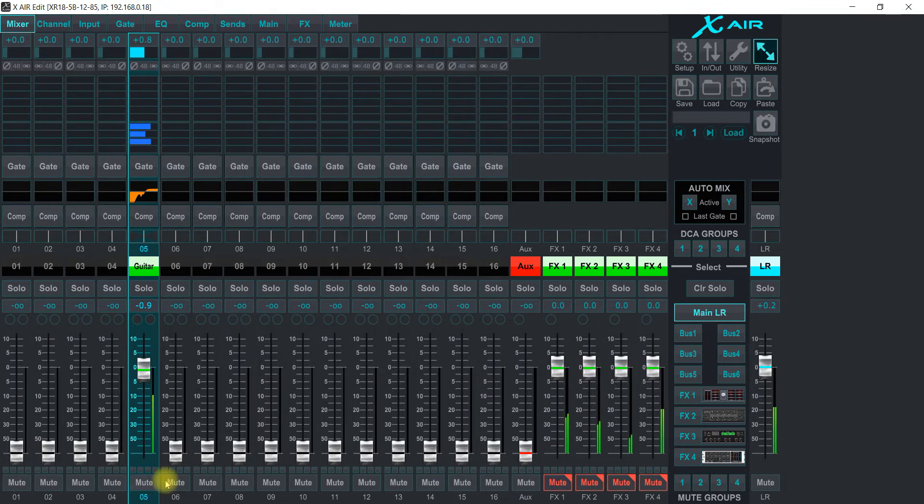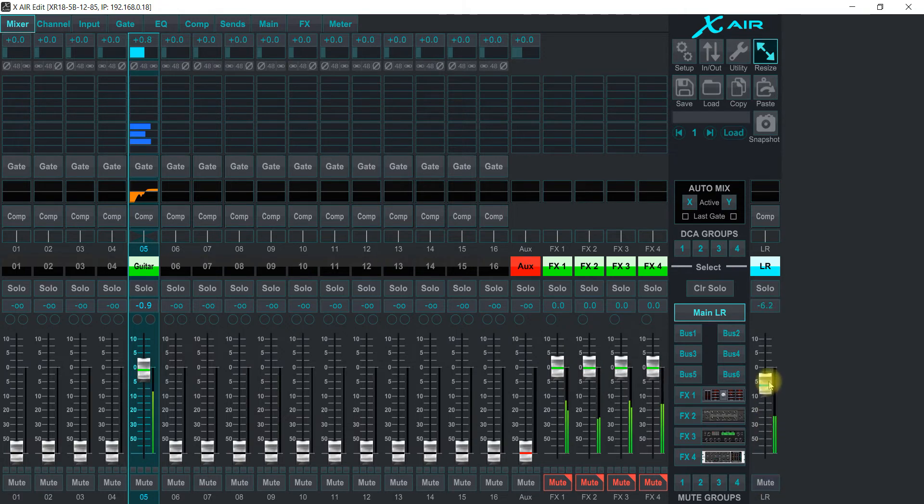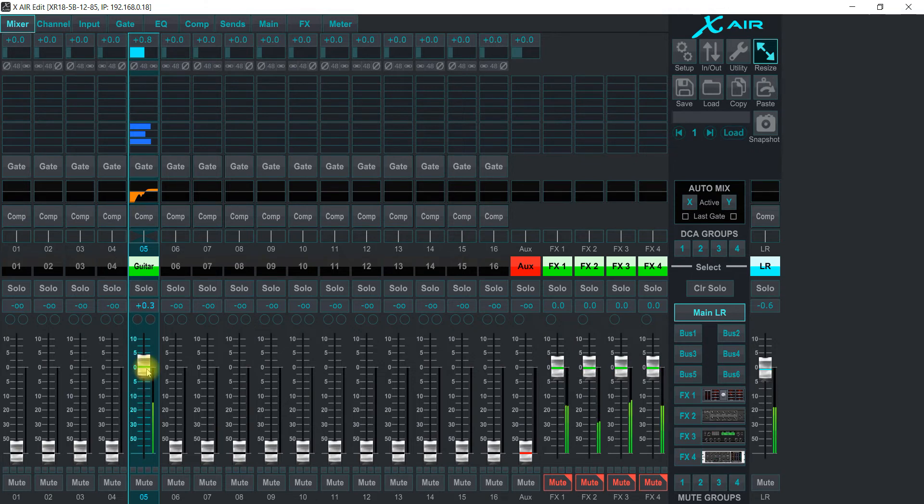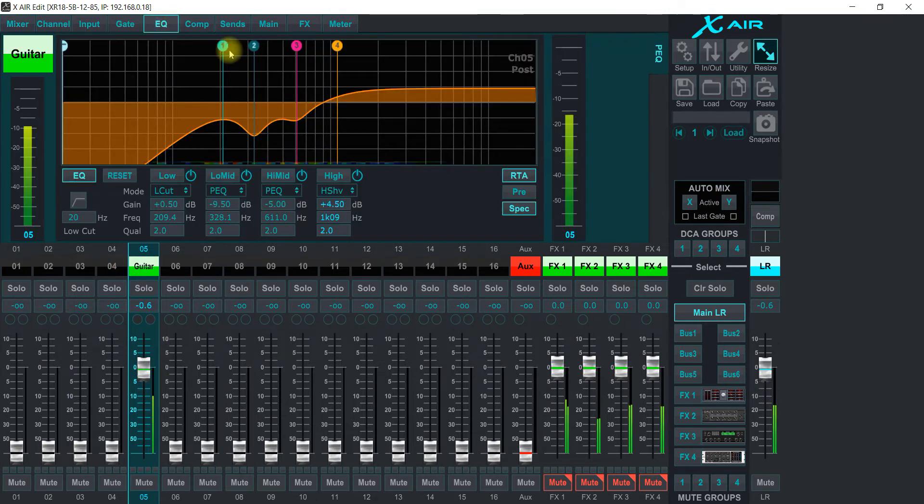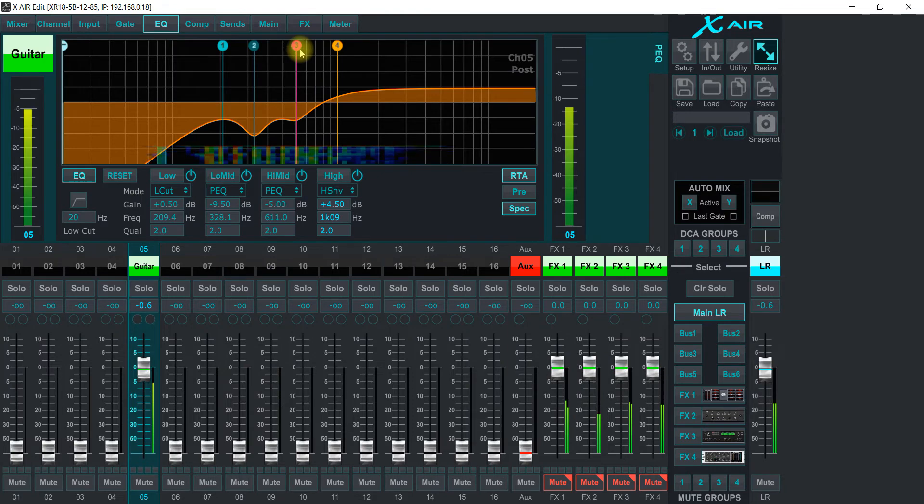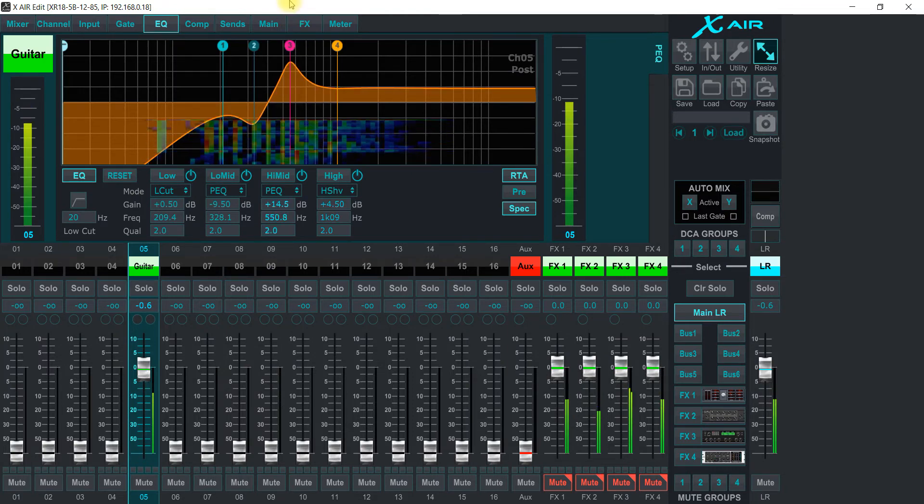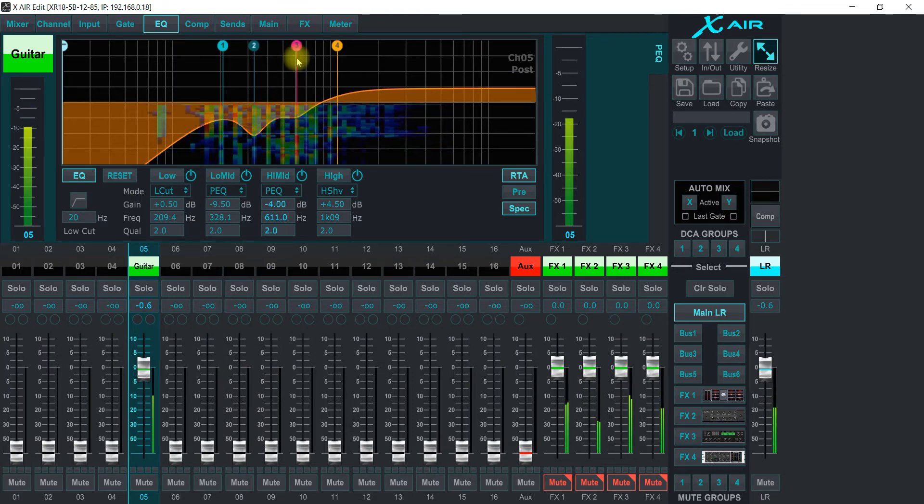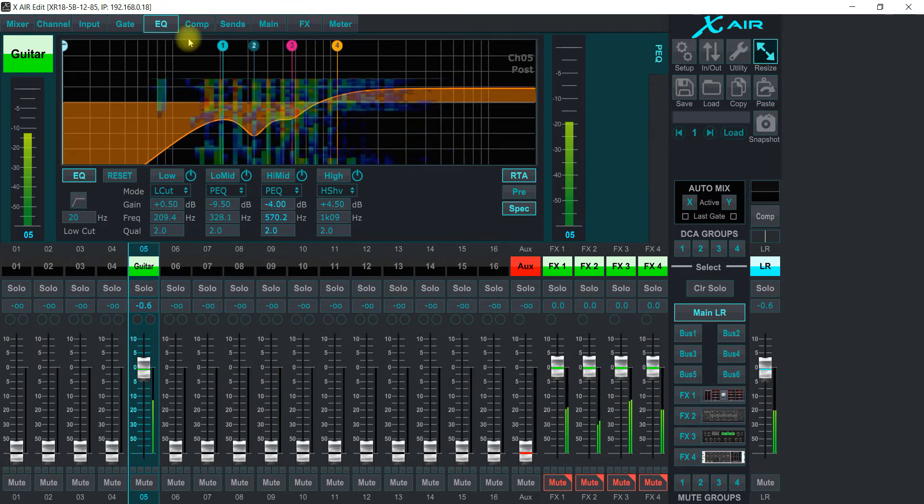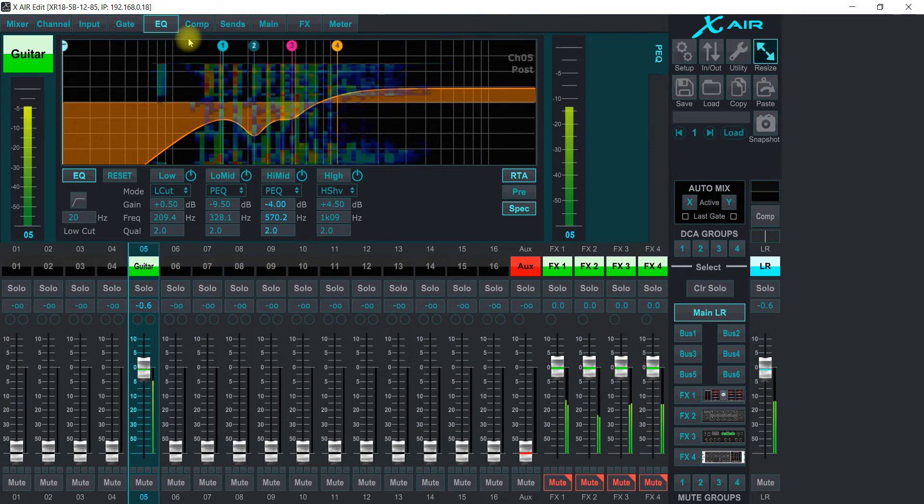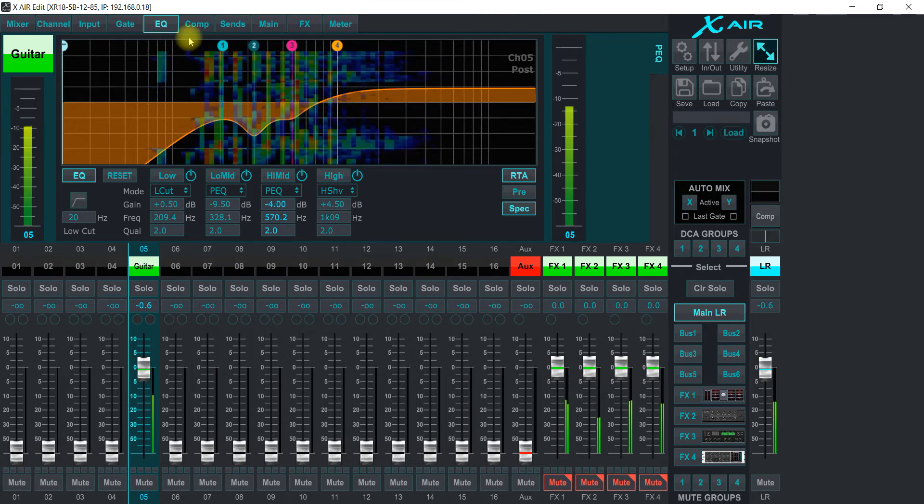I can mute the channel, I can mute the mains. I can mix with the mixer of what's coming out of the DAW. I can use the EQ, I can use the compressor, all the effects, everything that's in the XR 18.